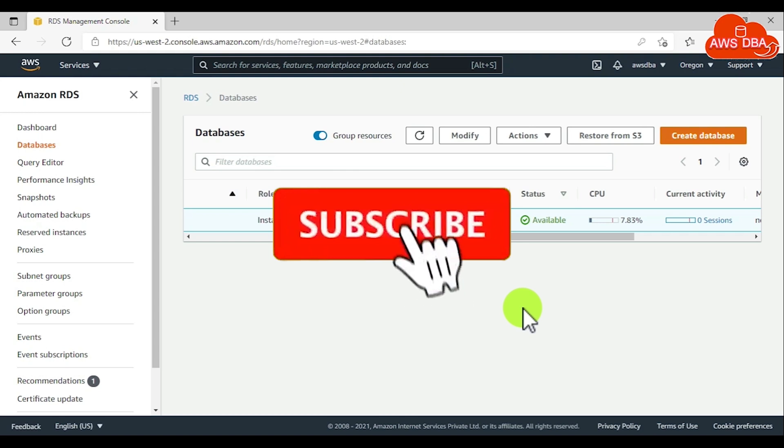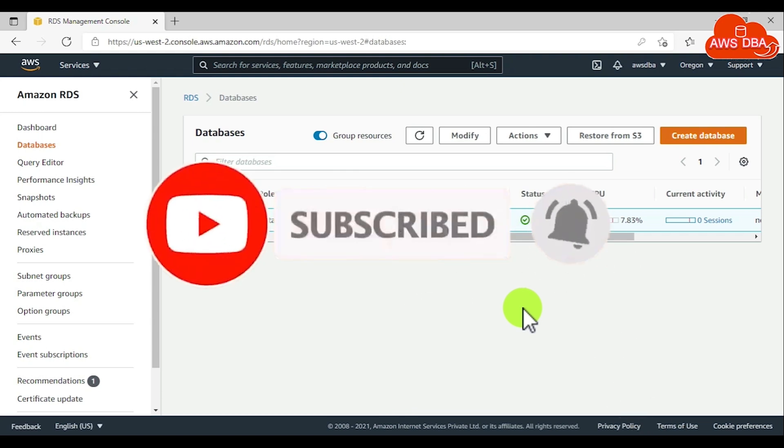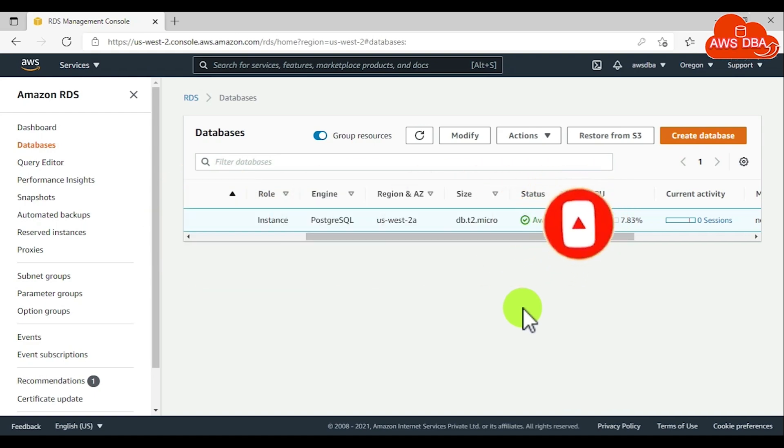For maintaining an Amazon RDS database instance, you can refer to the next video in my YouTube channel. Thanks for watching this video. Please subscribe and refer to your friends.